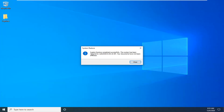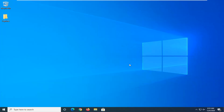System Restore completed successfully — the system has been restored and your documents have not been affected. Select Close and that should be it. If you're still having a problem, restart your computer and go back to that boot utility we were just using. Boot back up to it, and we'll go back to that boot screen we started with.